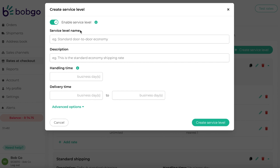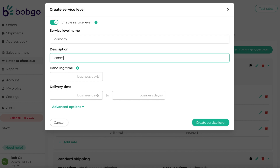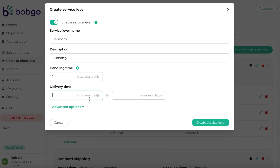The service level name is the name of the rate that will be presented to customers at checkout. Add handling time, which is additional time for preparing the shipment that can be added to rates to give customers a better idea of expected delivery day. Add a delivery time which, when using a fixed rate, the user can specify the delivery time for the applicable service level.